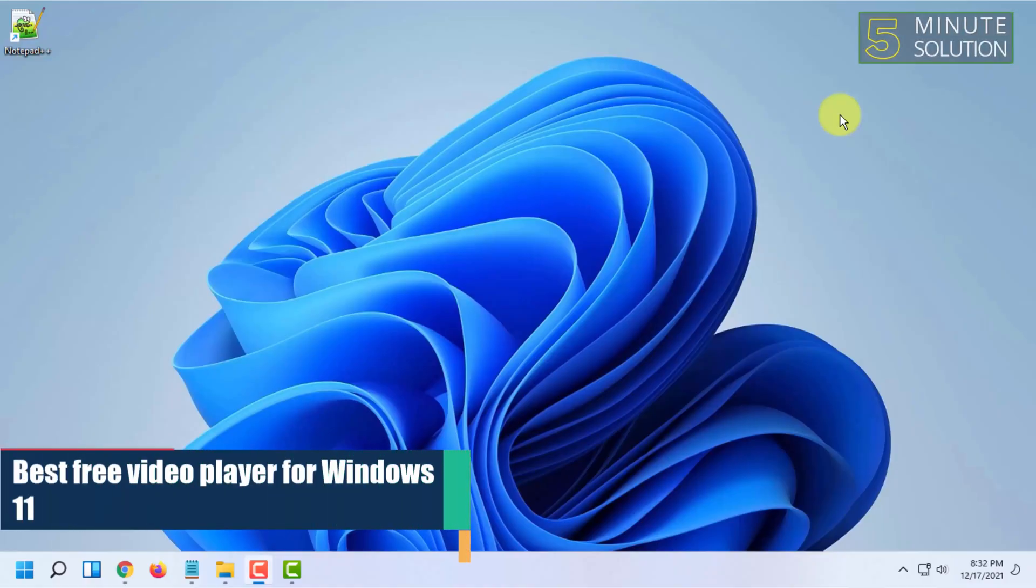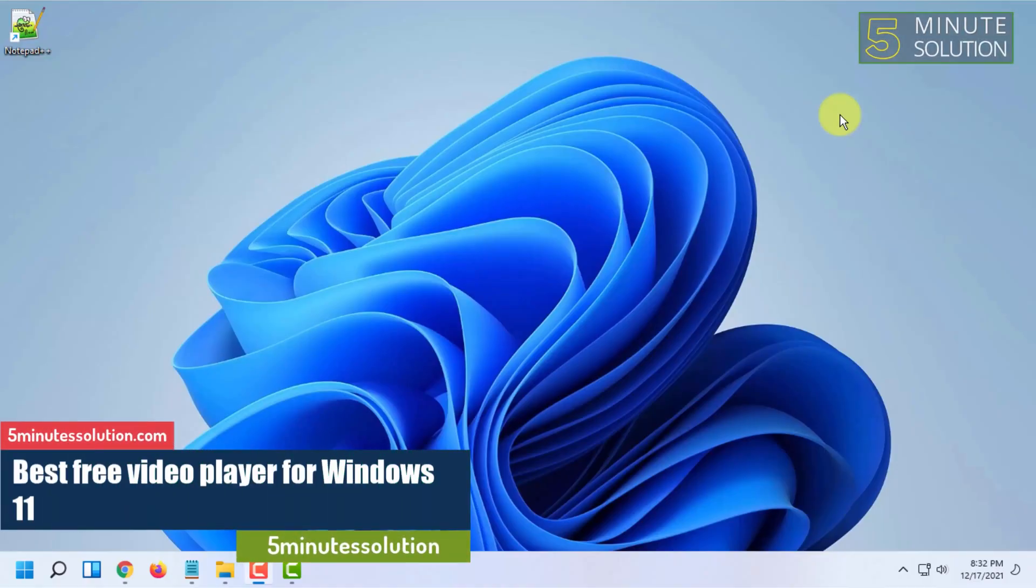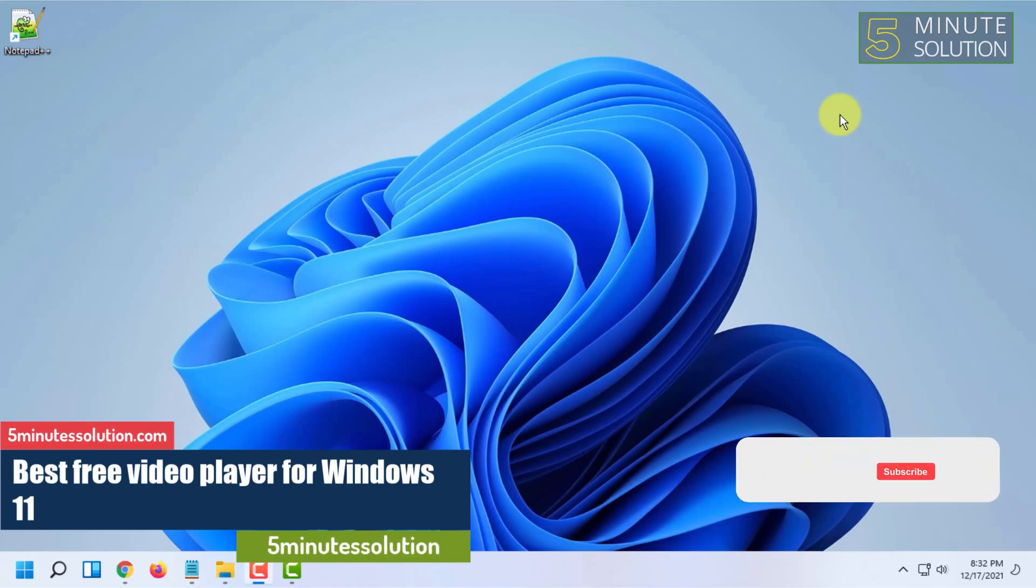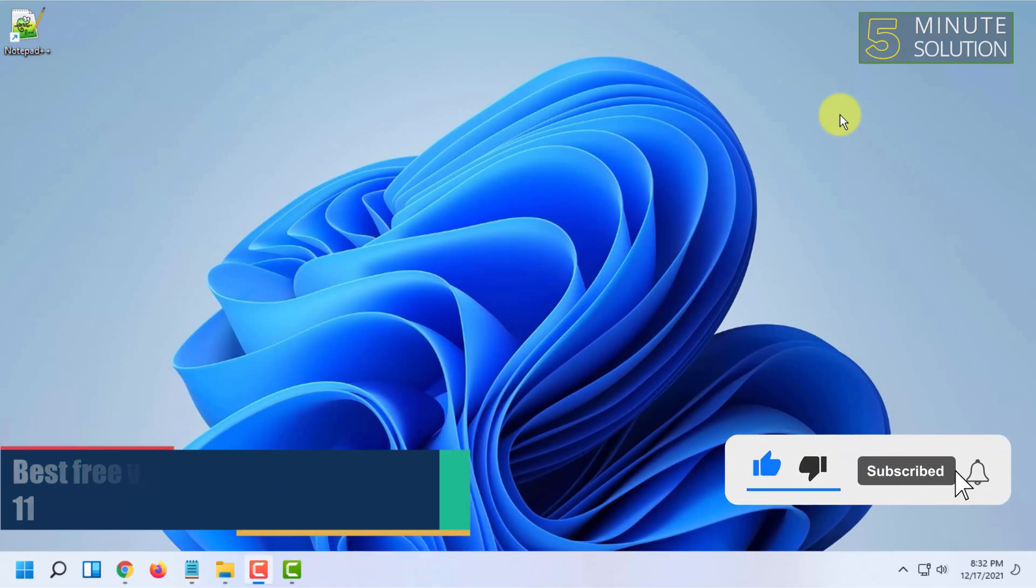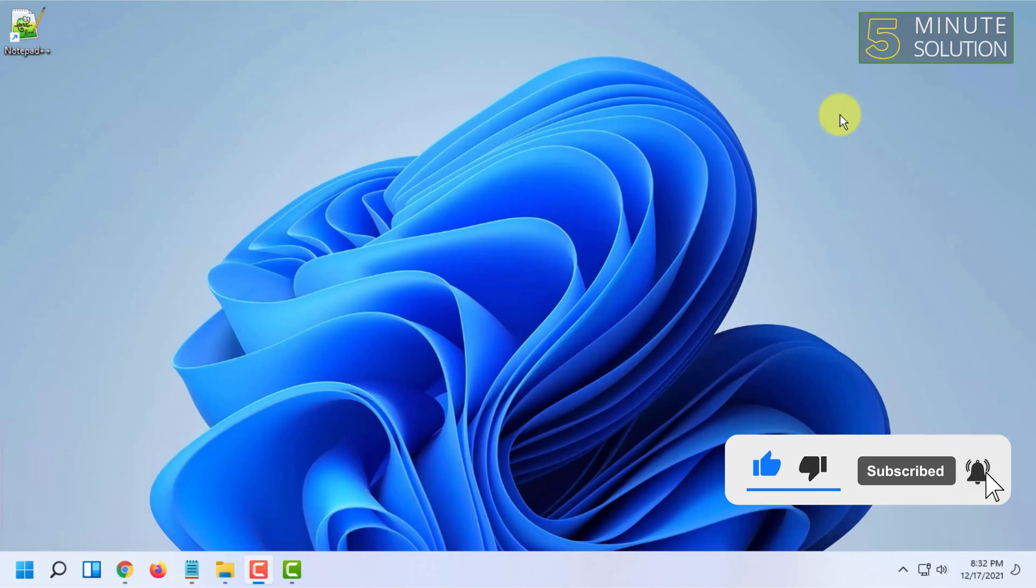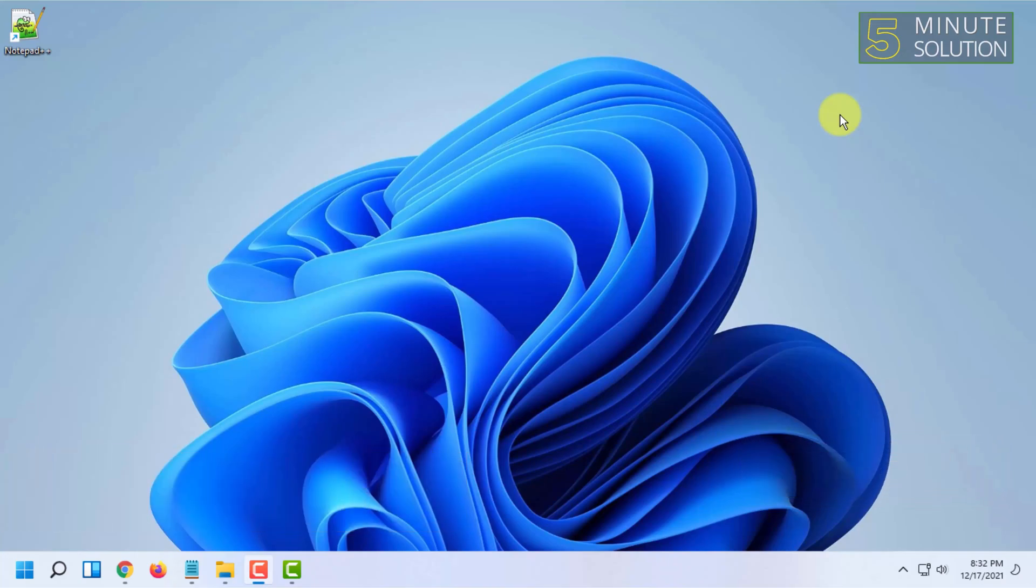Hello and welcome to 5 Minute Solution channel. In this video I'm going to tell you what is the best free video player for Windows 11. There are many good video players for Windows 11 like VLC, GOM player, and others.